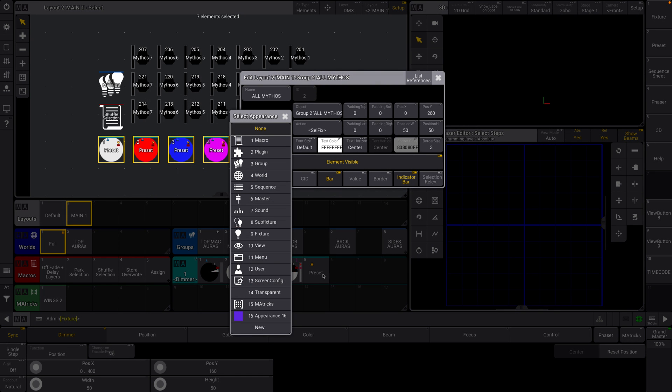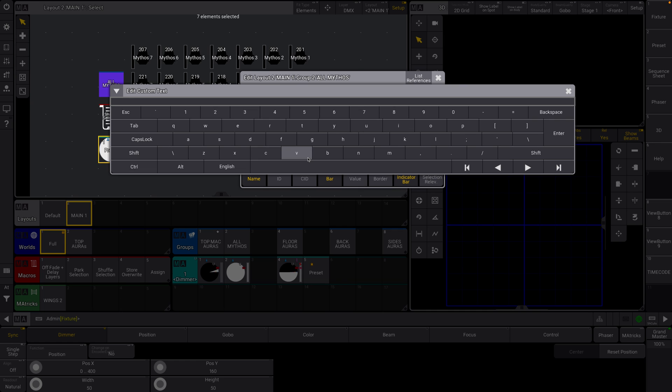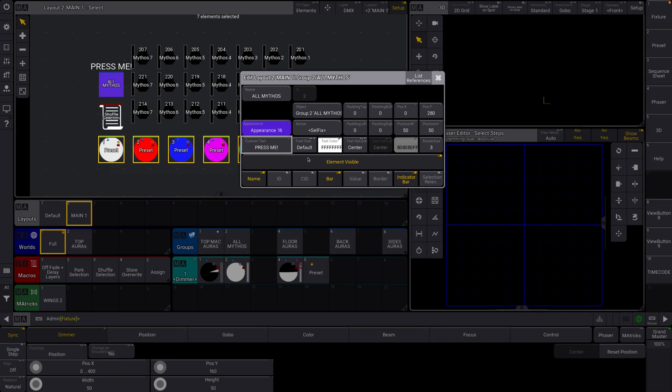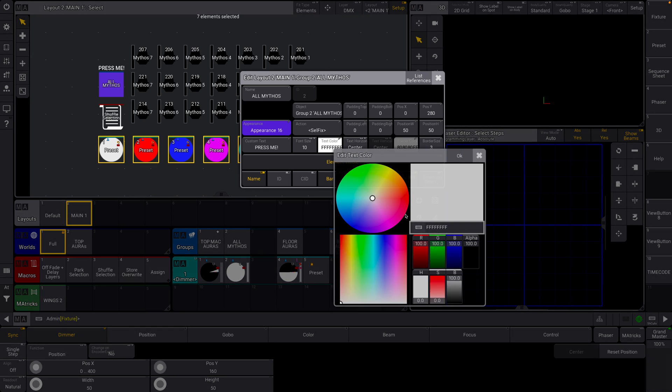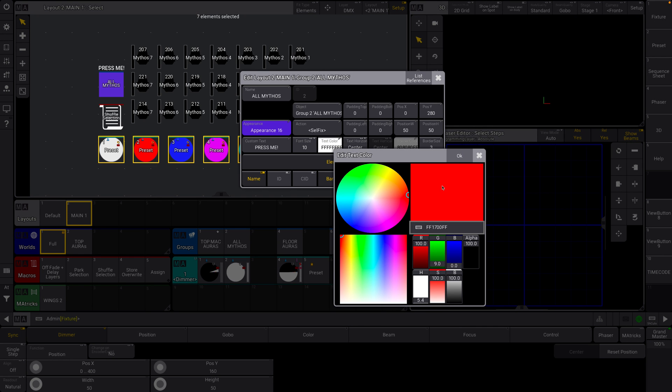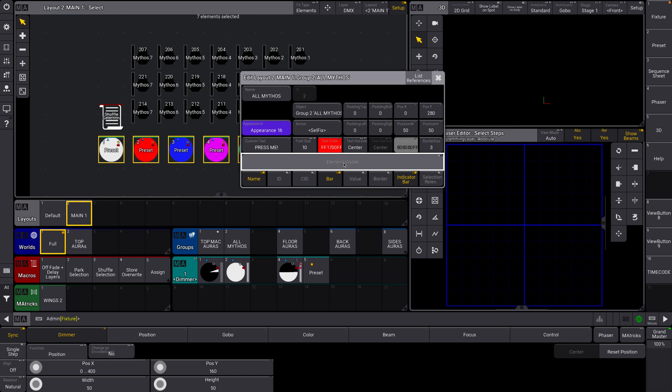We can change things about any object, like the appearance. We can add some custom text, like press me, and then we can adjust things within the text, like size, font size, color, and its orientation, that kind of stuff. In addition to things like padding, border size, if the element is actually visible or not, things like the name, and that kind of stuff. You can adjust the name in here.